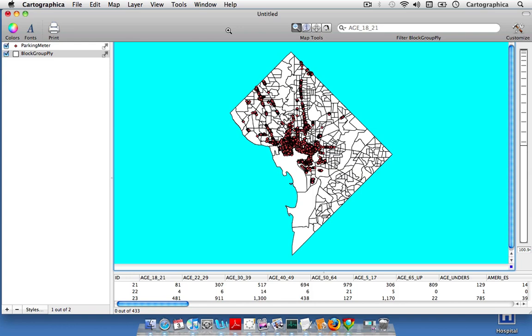And we could do this in a number of ways, but this screencast pertains specifically to convex hulls. So we're going to use the convex hull to kind of give us a general area in the city where parking meters are located, not necessarily a specific concentration, just the general area. And I'll show you how to do that.